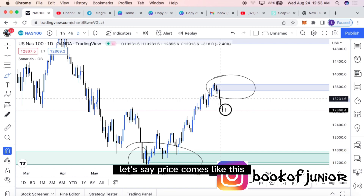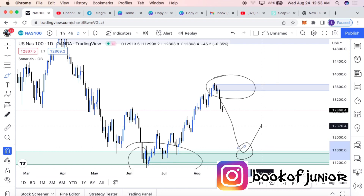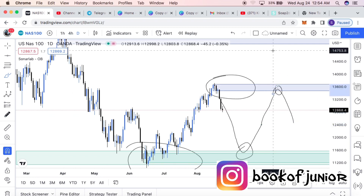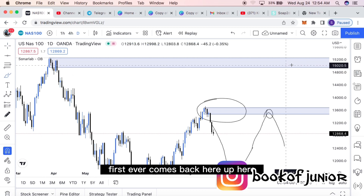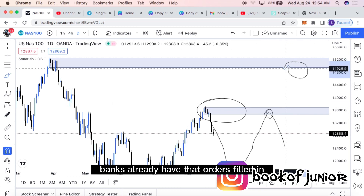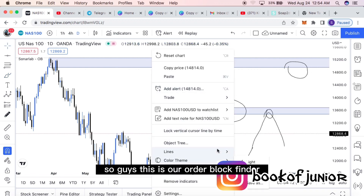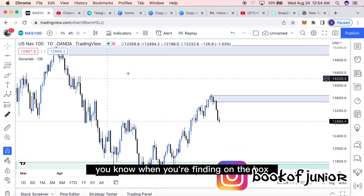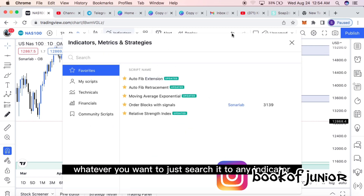When price comes back to the green zone, you go in for buys at that zone. But when price keeps going up and reaches the bearish order block zone, you go in for sells. If price comes back up to that zone, banks already have their orders filled there and they'll either buy or sell. The order block finder helps you identify these zones — finding them with the bare eye is sometimes difficult, but TradingView makes it easy.